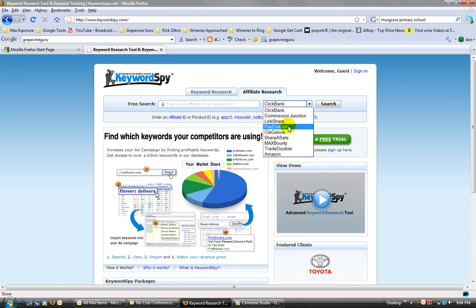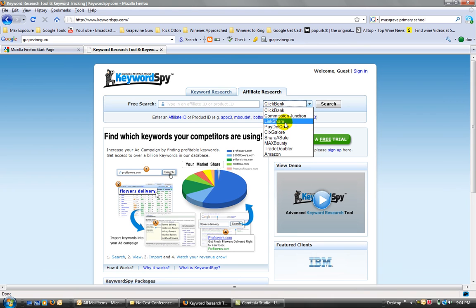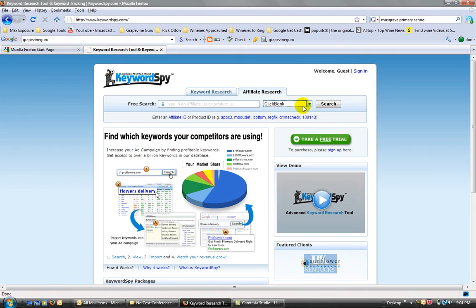So if you don't like Clickbank, you can also go to pax.com, which is the Mike Filsaime network, Commission Junction, LinkShare, all of them. I'm just going to go Clickbank because I'm familiar with that, and that's the one I want to talk about tonight.